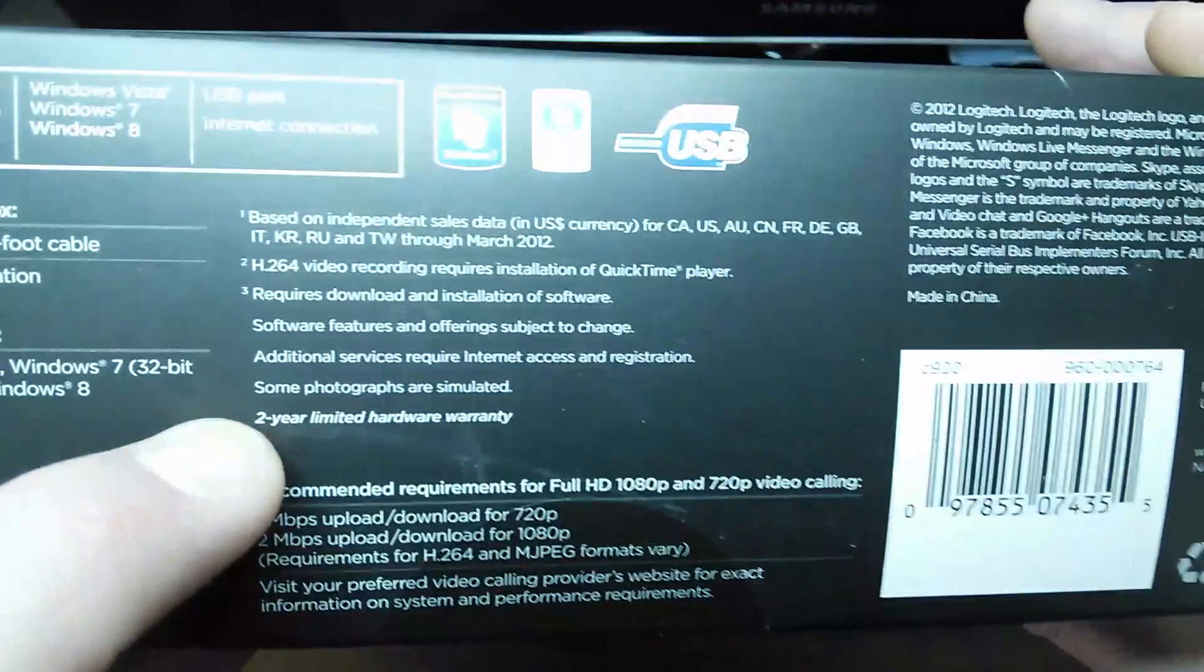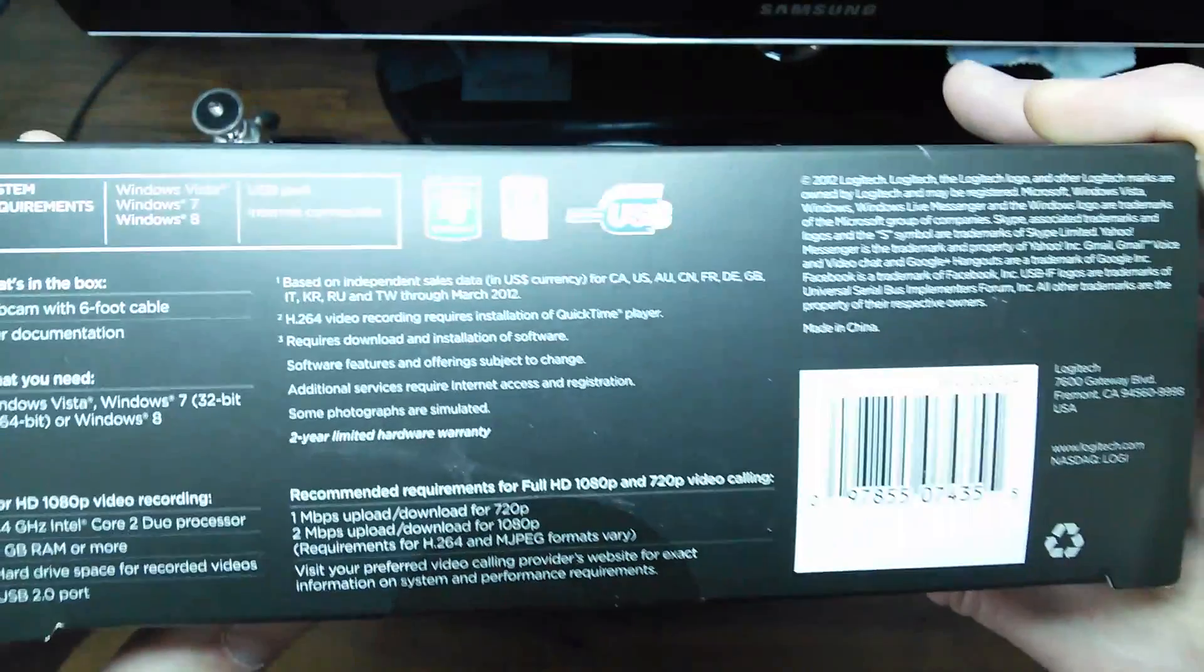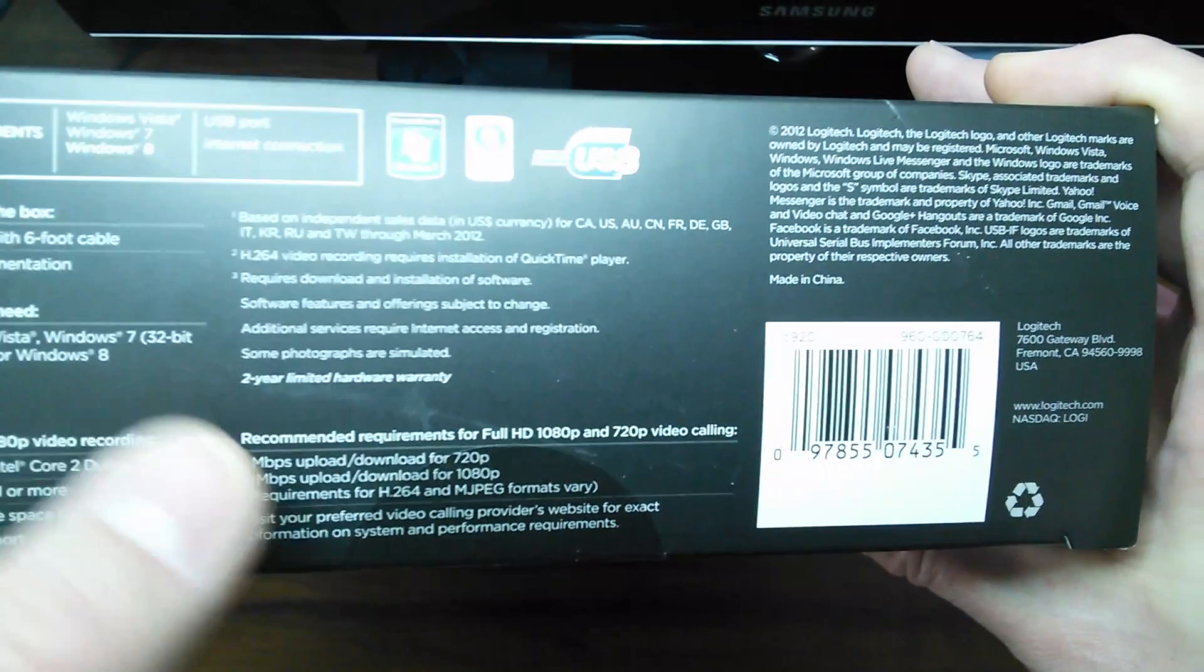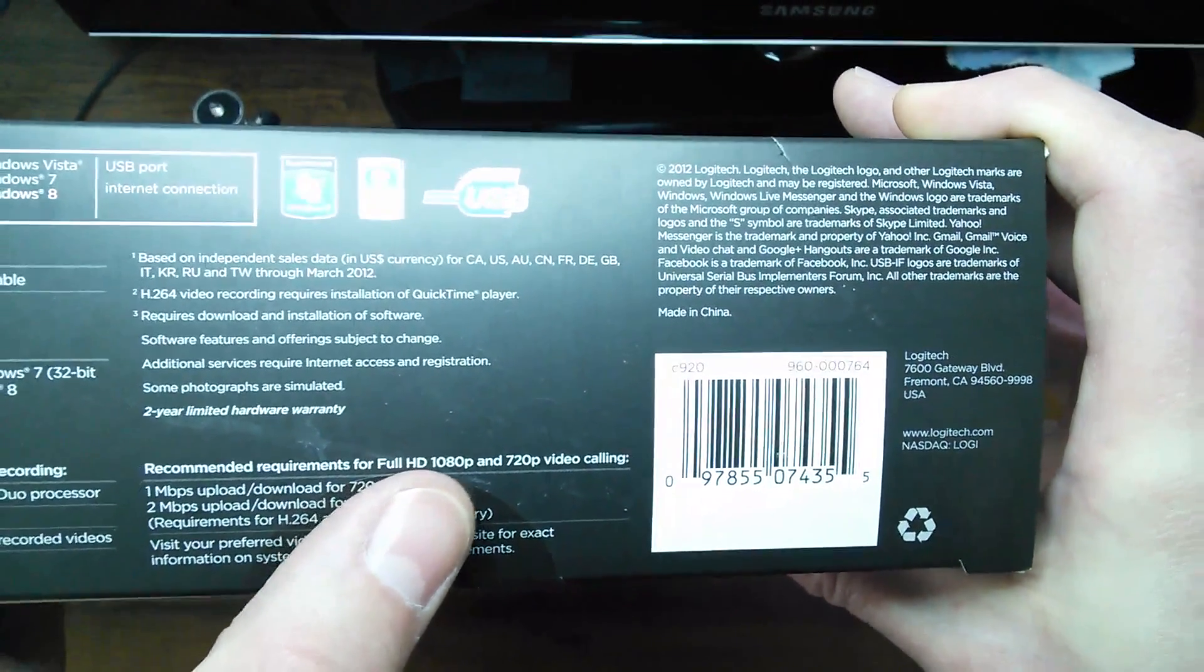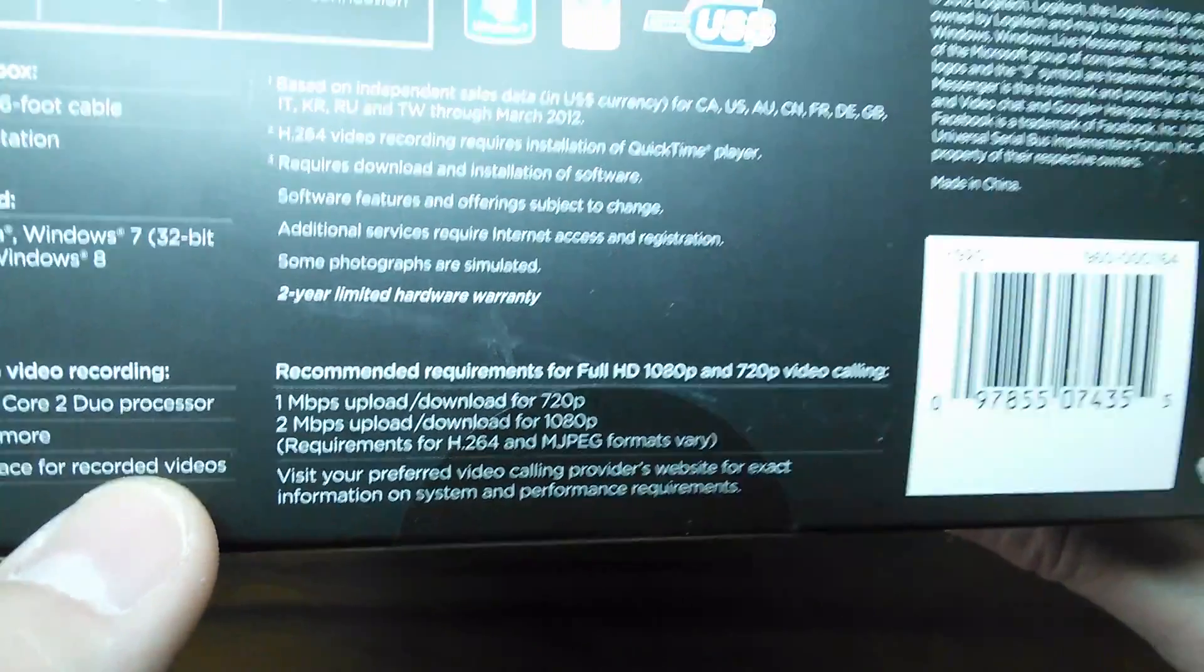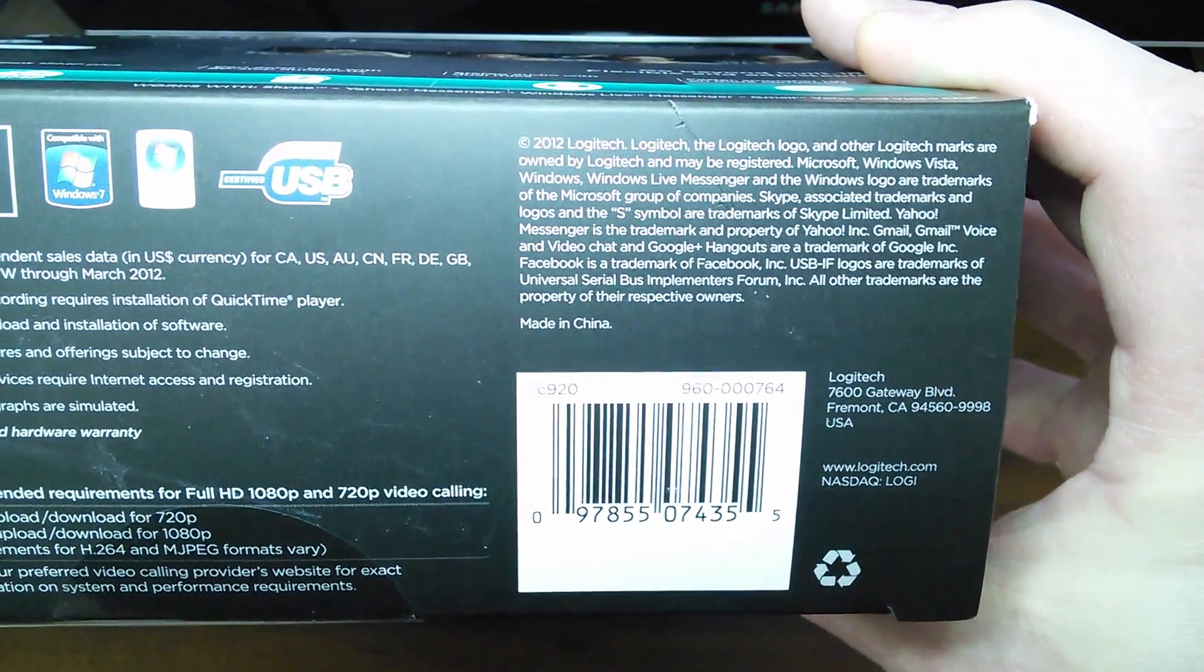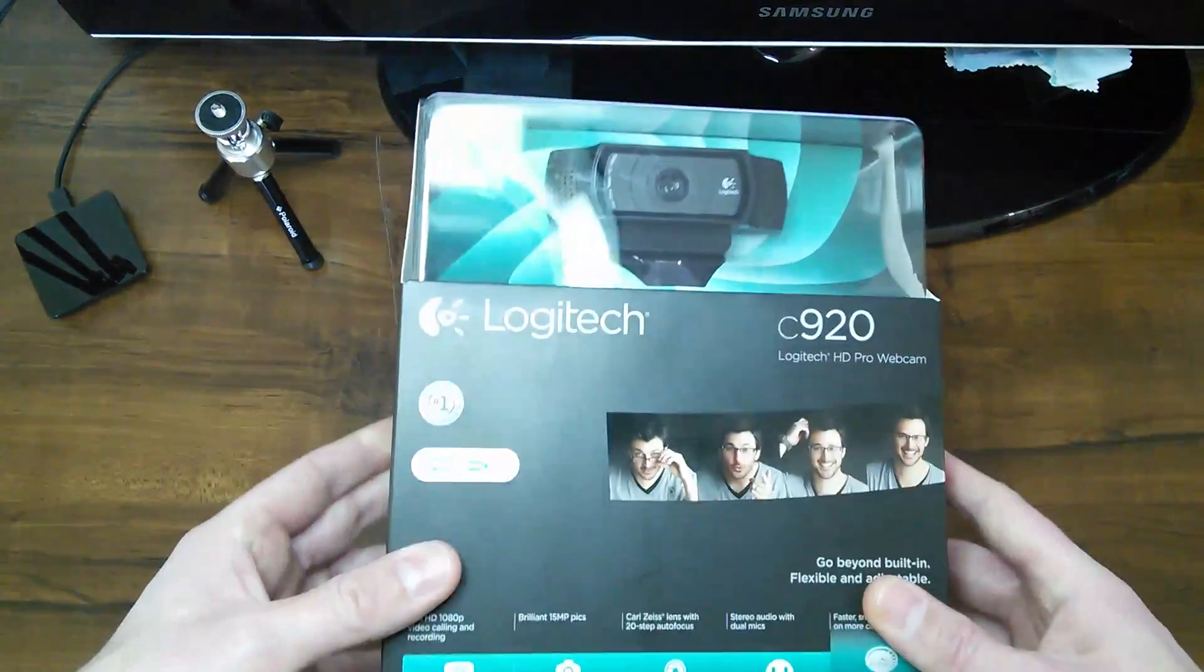So one nice thing about it here, it says two year limited hardware warranty. So the hardware, it seems like it's fairly good hardware. I guess I'll find out once I start using it. But here is your recommended requirements for your full HD 1080p and 720p video calling. I'll give you guys a shot of that right there. So maybe with me reviewing the box like this, it gives you a chance to kind of have a hands-on look here at what you could get with this.